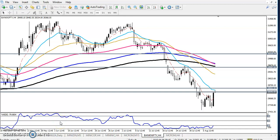Hi, this is Deepan Gobi, Technical Analyst of Elias Blue. In this video I will discuss about Bank Nifty. This is the Bank Nifty 4-hour chart.